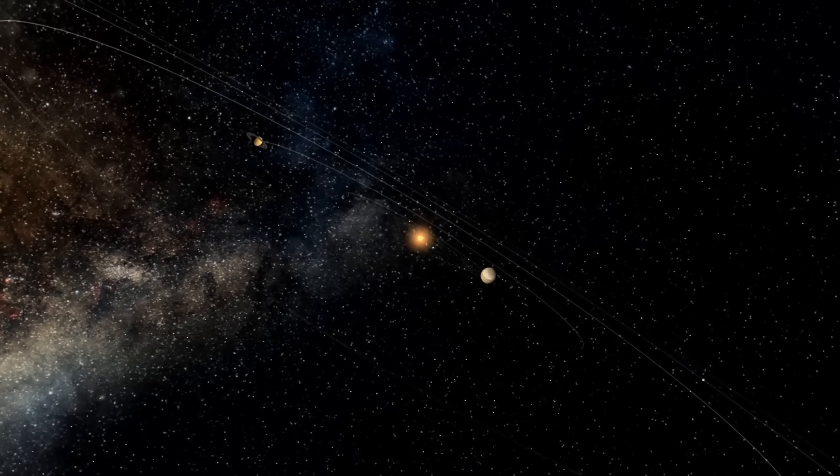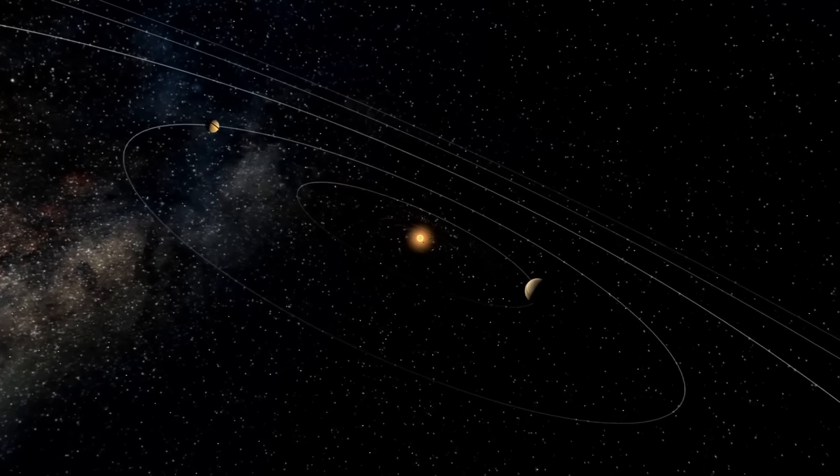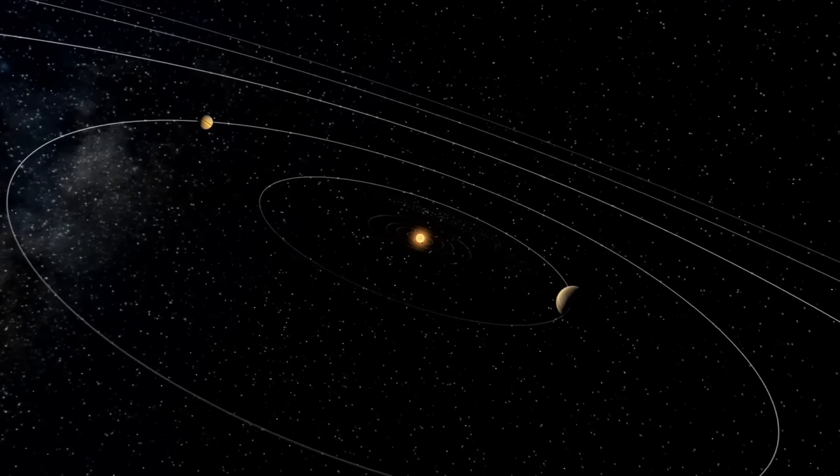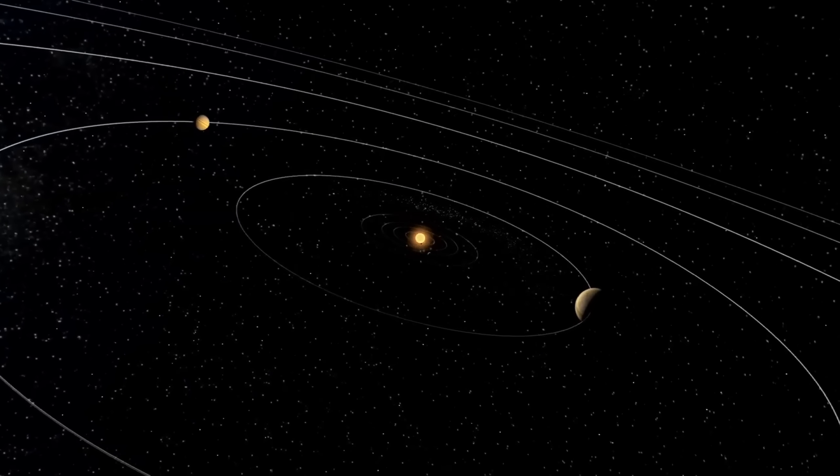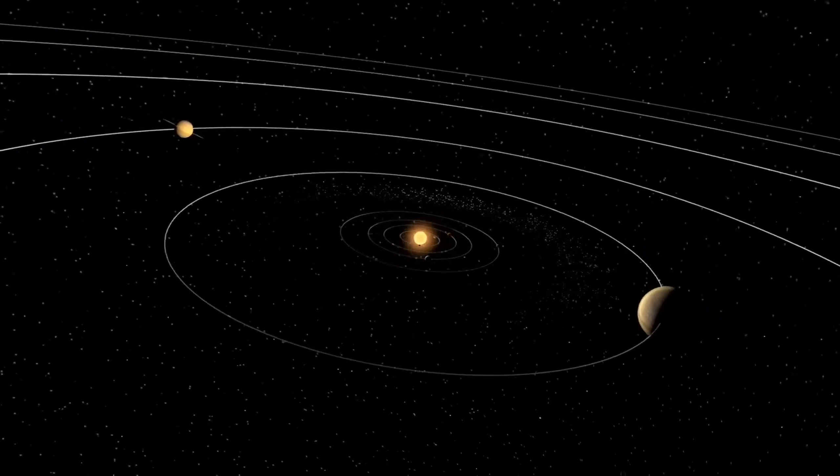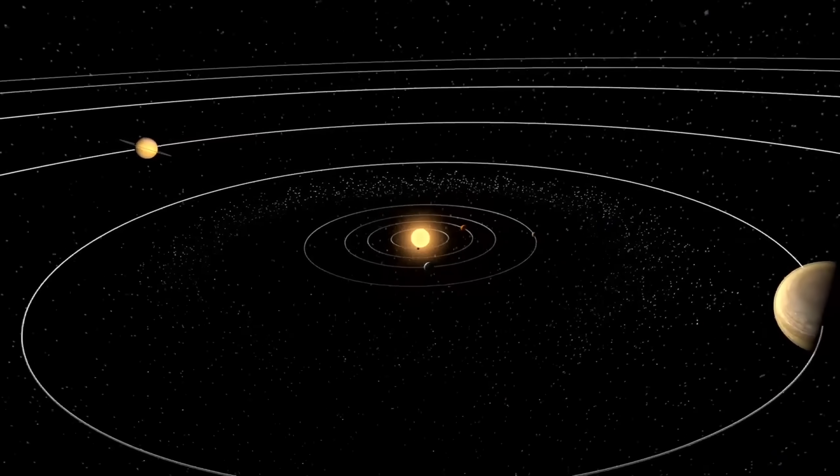Its gravity dictates how gas cools, where stars ignite, and how vast jets carve corridors through intergalactic space. In the Phoenix Cluster, you can see that architecture.